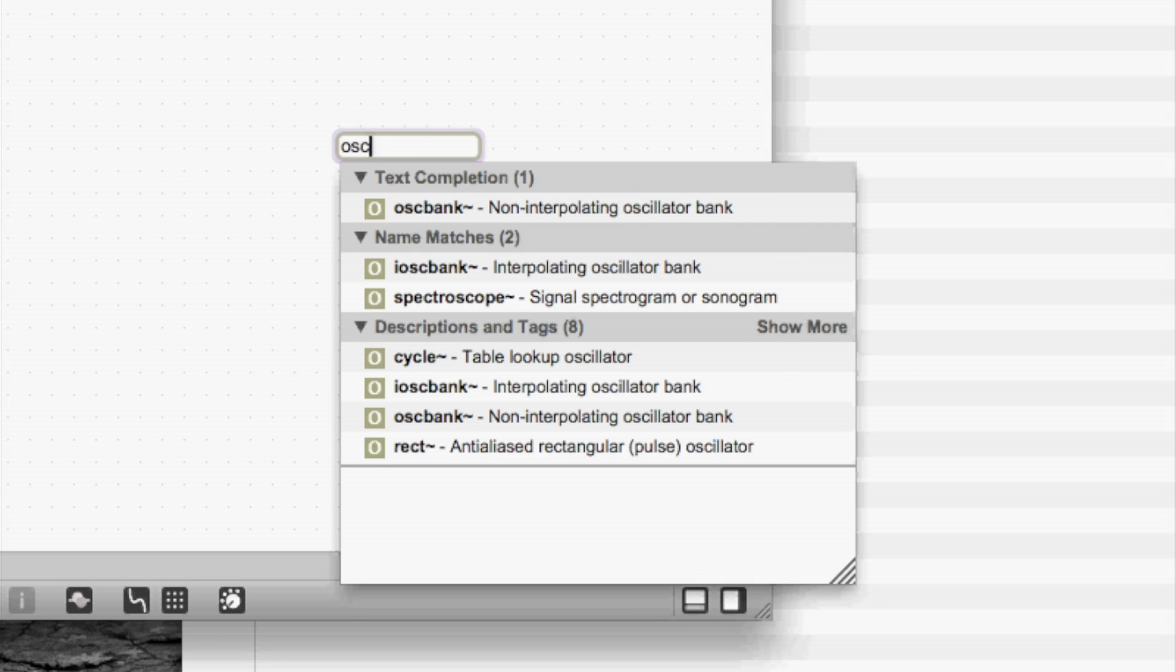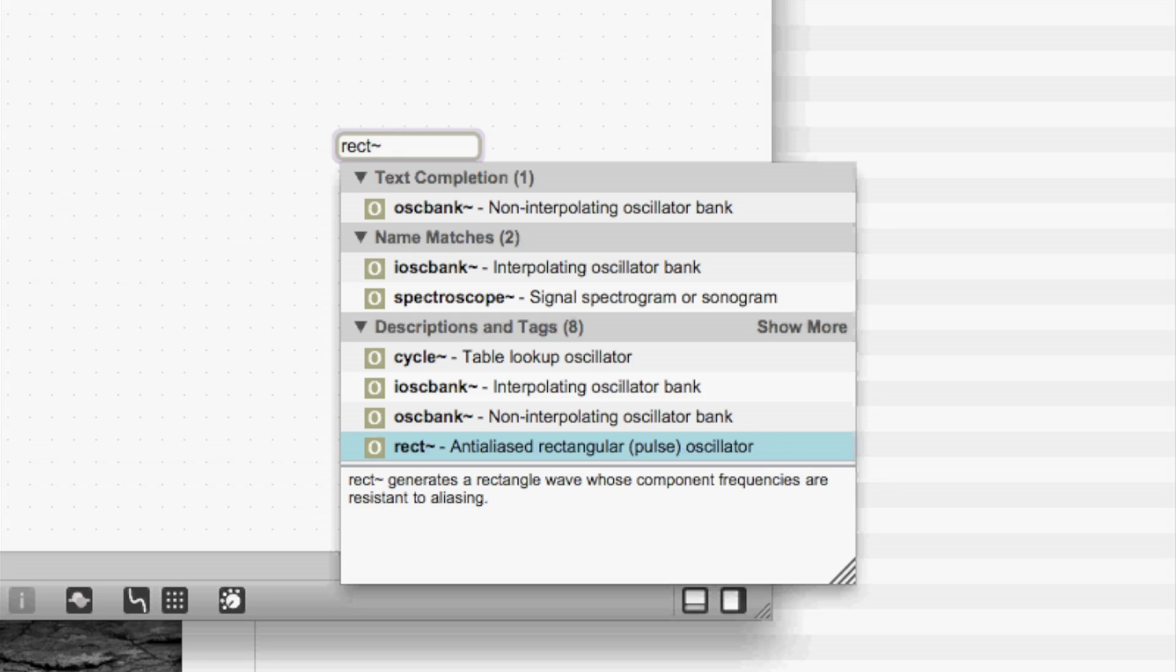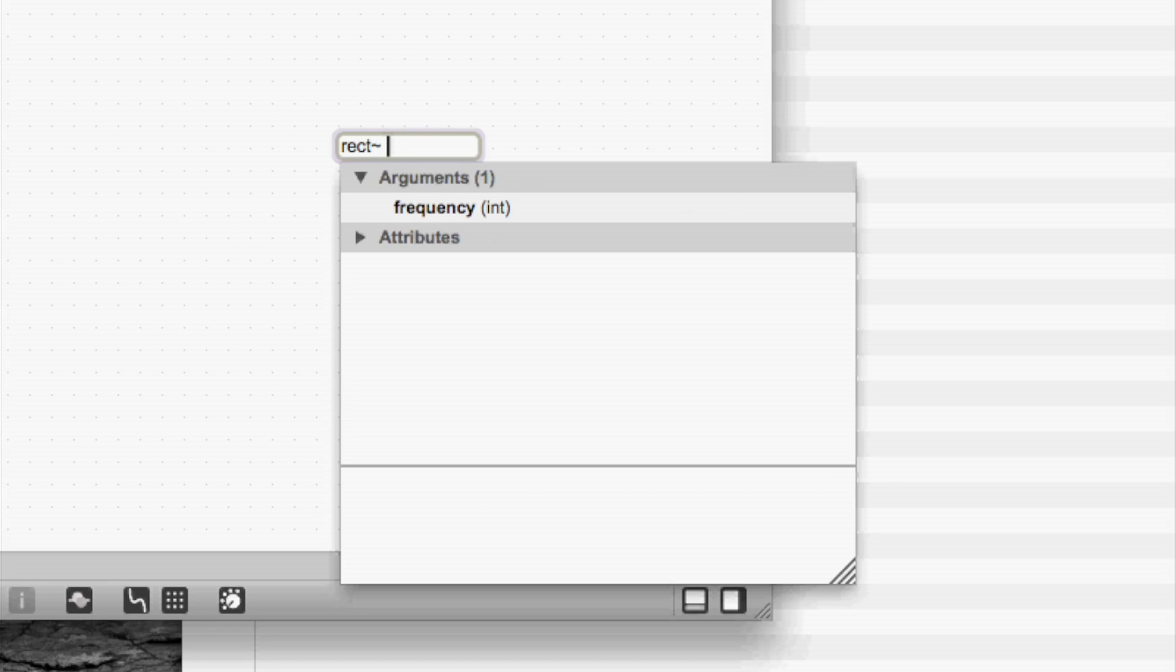And I'm going to pick this rect-tilde one here. It puts it into the object box for me and then it gives me a more detailed description. Now I'll type space to start typing in the arguments. And the first one is frequency. So I'll type in 440. And I've now made an oscillator without remembering what it was called or what arguments it took.